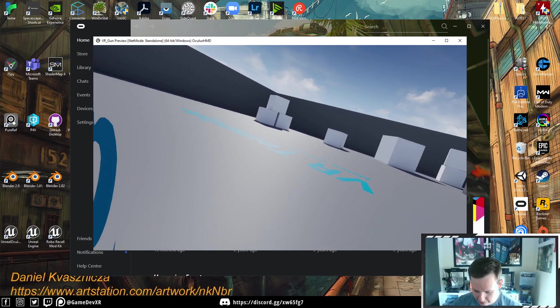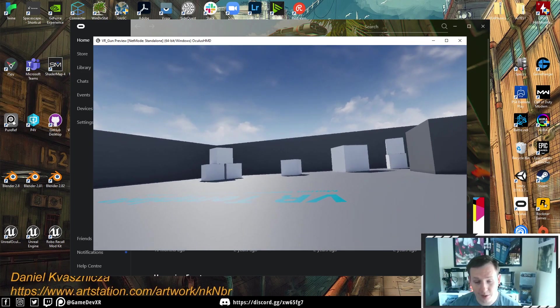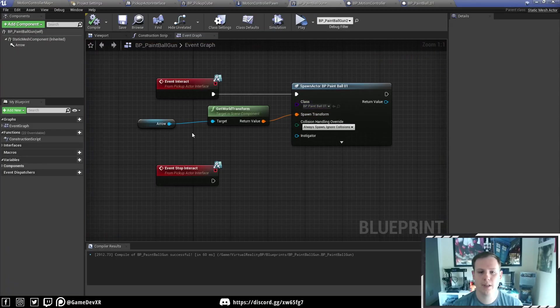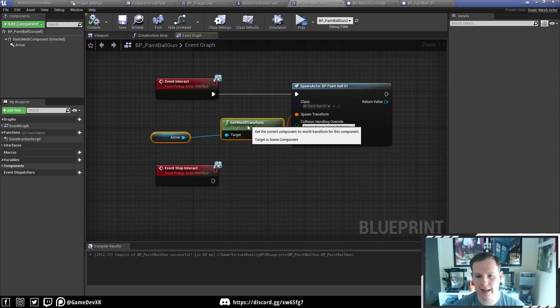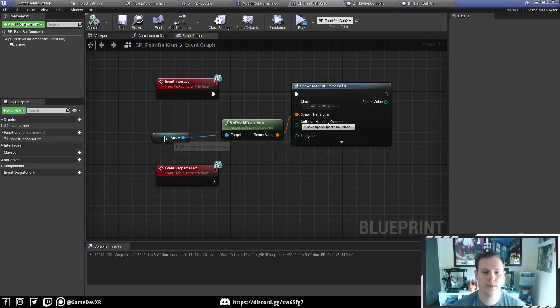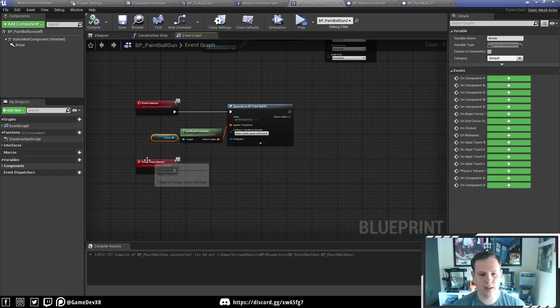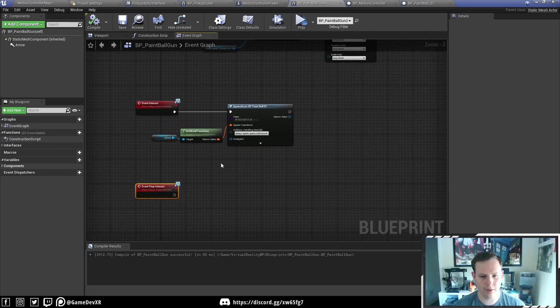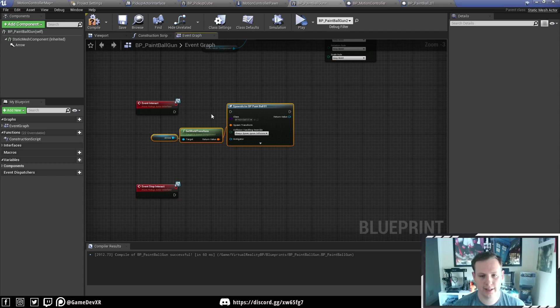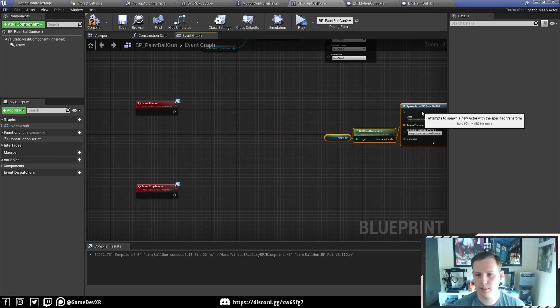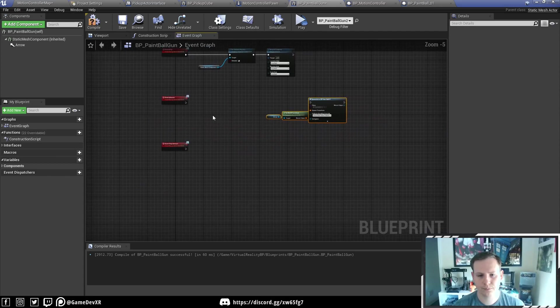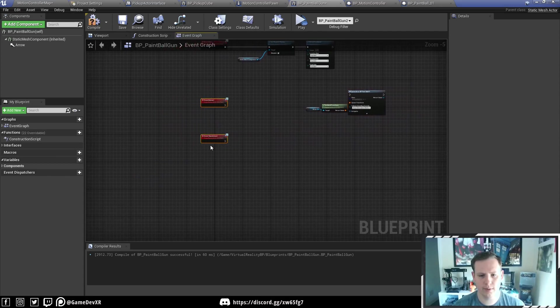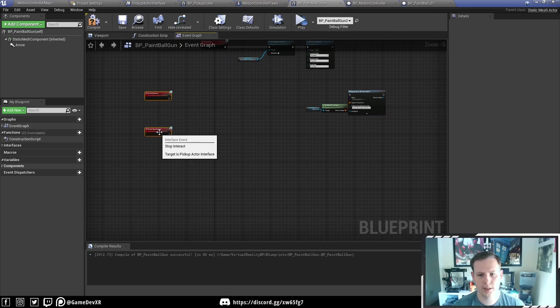How much time have we got left? We're going to be going for five minutes. Let's go a little bit further and make an auto fire. It really might take a little bit longer, but I'm probably going through this pretty fast. First thing we're going to do is disconnect this spawn, and we need to do some stuff at the beginning.